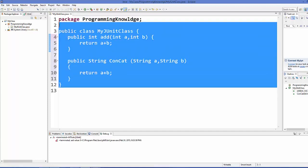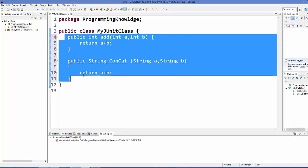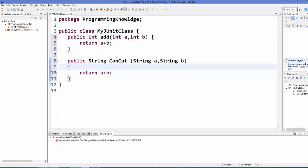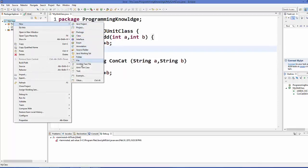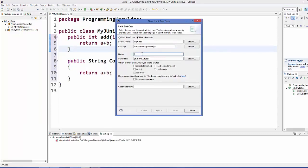Now that we have a simple class with some functions, let's set up JUnit tests on these functions. Go to your project, then New, and you'll see a section called 'JUnit Test Case'. You can define multiple test cases for multiple functions. These test cases combine together to make a suite, so you can also create a suite for your test cases.